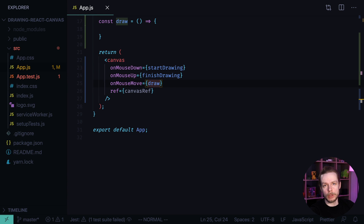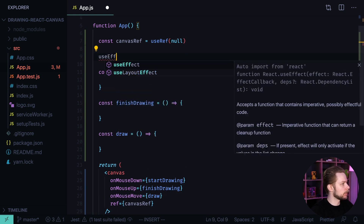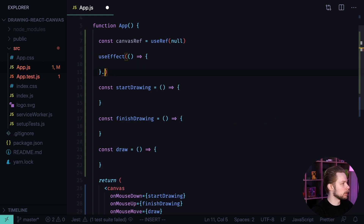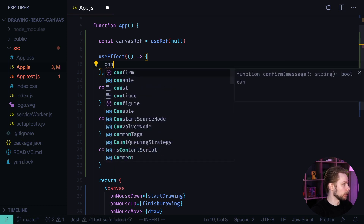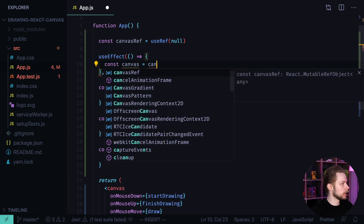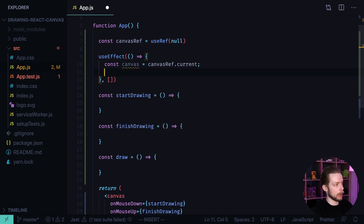Now we need to initialize our Canvas API when our component is mounted. Let's write a useEffect hook with a callback that triggers only once on mount. Inside this useEffect we will get the canvas reference: const canvas = canvasRef.current. To support computers with higher screen density, for example a Mac with a retina screen, we will need to double the pixel density.